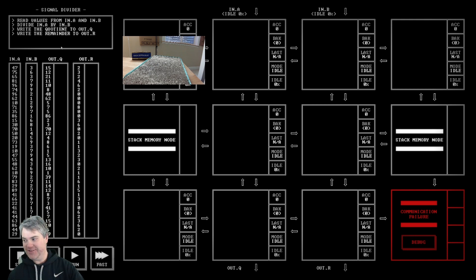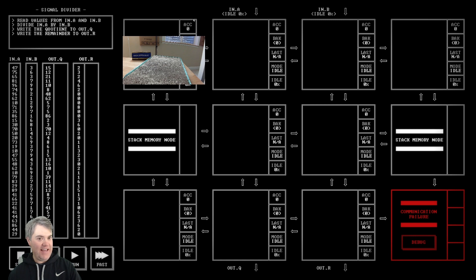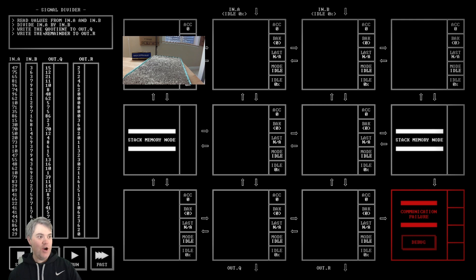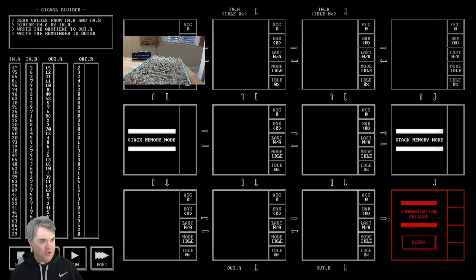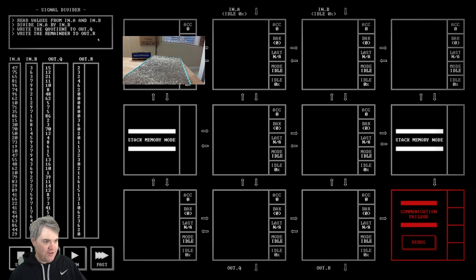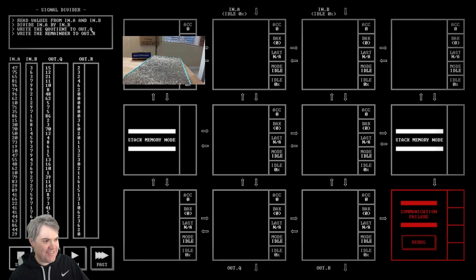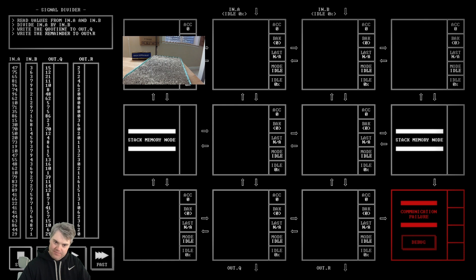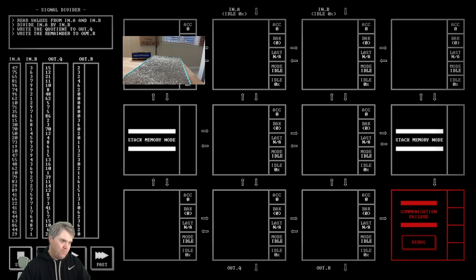All right, let's take a look at this and we'll see whether or not we can continue with it or if we need to bring the stream to an end. Read values from IN.A and IN.B. Divide IN.A by IN.B. That's not too hard. Write the quotient to OUT.Q, write the remainder to OUT.R. I need to remember how dividing works. Quotient is the actual number that it divided by, right? Or is the result? And then remainder is how much is left after that.